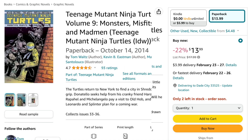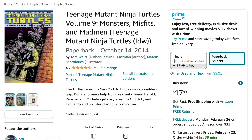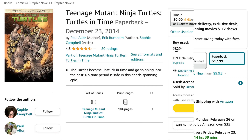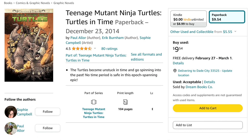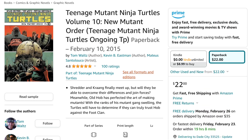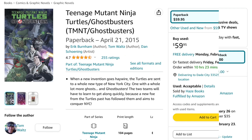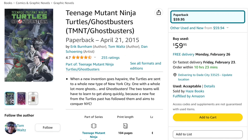Then back to the main series for Volume 9, Monsters, Misfits, and Mad Men. Then comes Teenage Mutant Ninja Turtles Turtles in Time. Then back to the main series for Volume 10, New Mutant Order. Then comes Teenage Mutant Ninja Turtles Slash Ghostbusters — and I think this actually is canon.